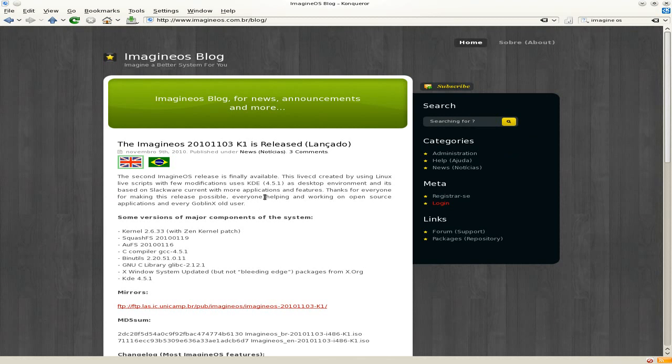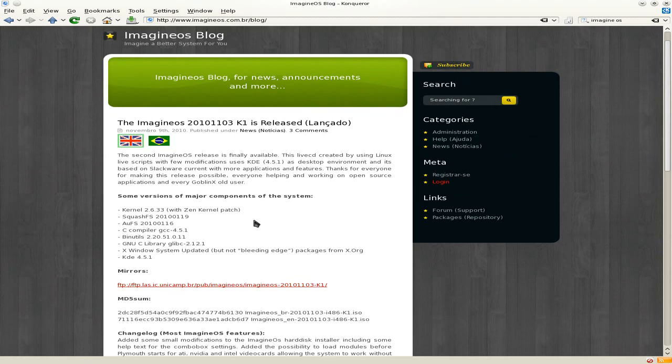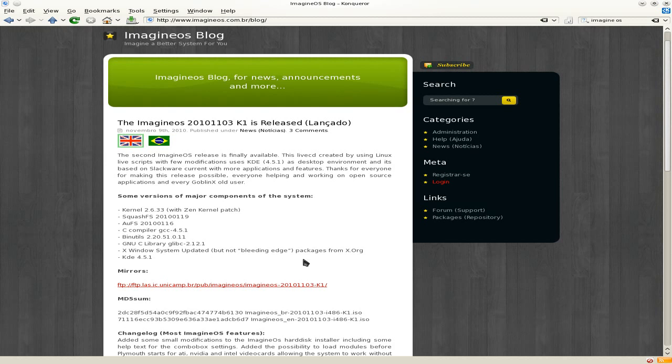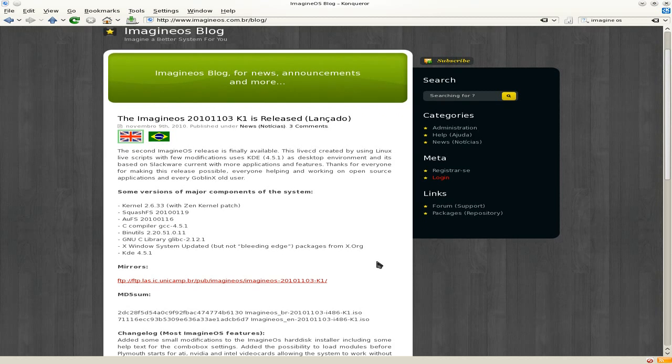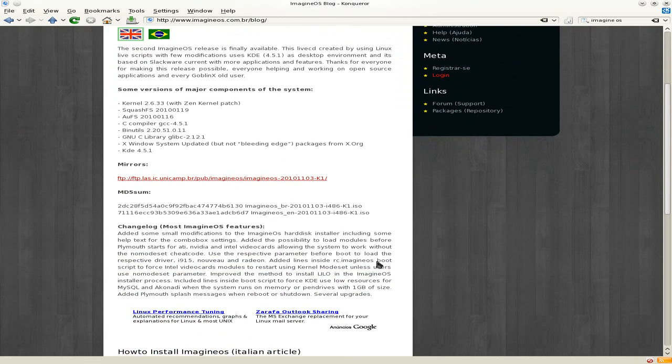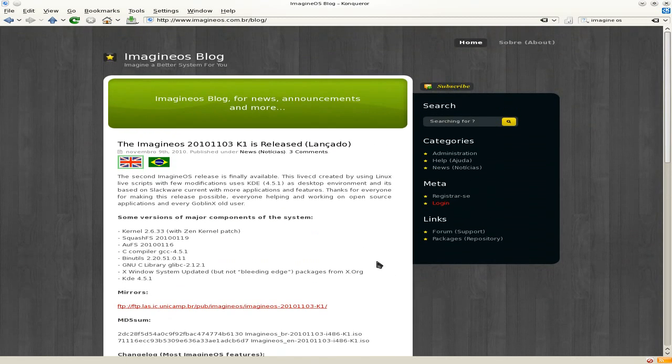Let's have a click here on his blog and he's telling you about the latest release. This is the one we're using today, it's only been out a couple of days. New kernel, etc. But if you want to read about it, go to the site yourself and have a little look.